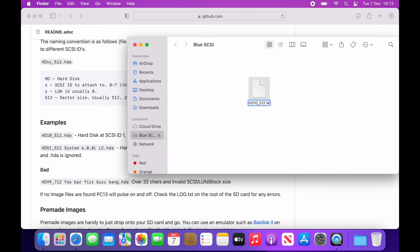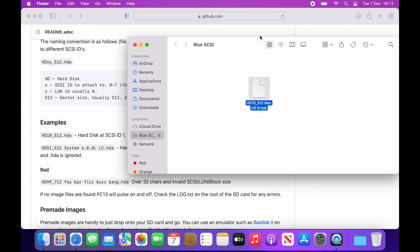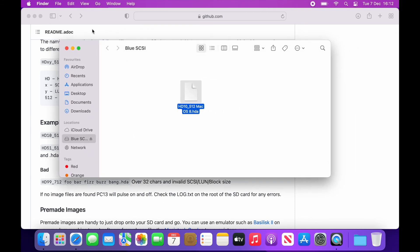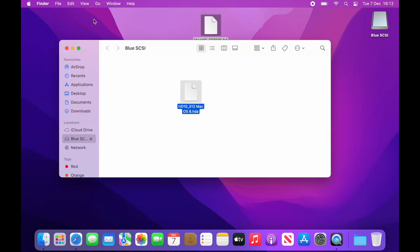What's really useful about this is you can also include a more descriptive name for the file for future reference. Just don't forget to include the HDA file extension if you've been playing around with this disk image in Basilisk as previously mentioned.